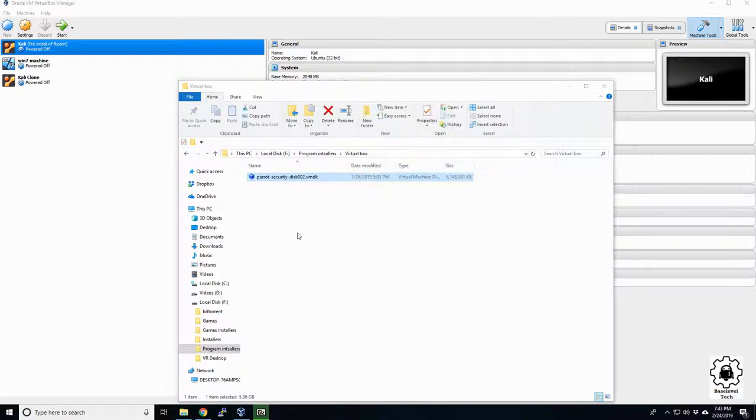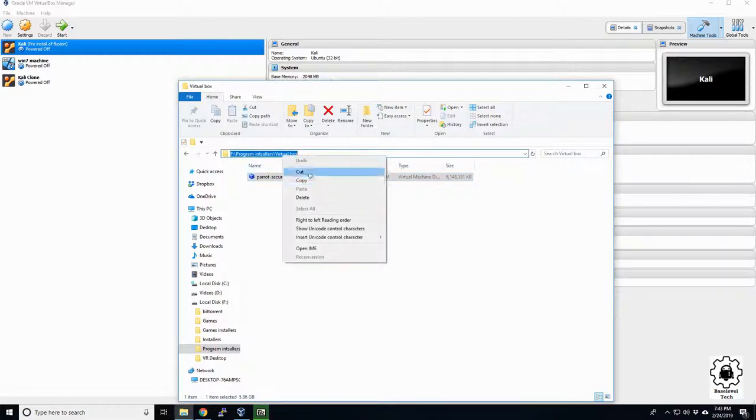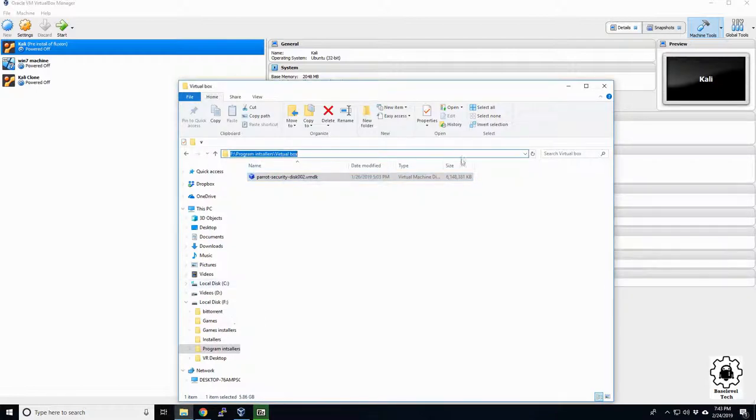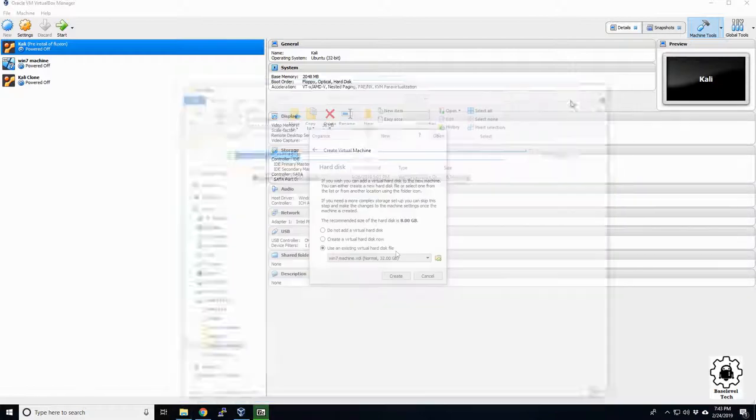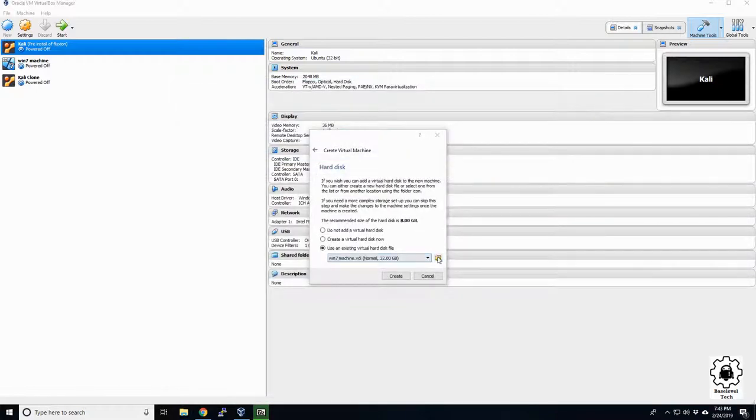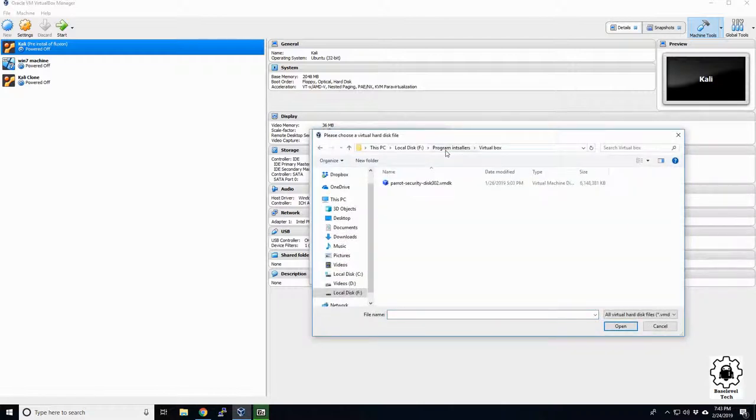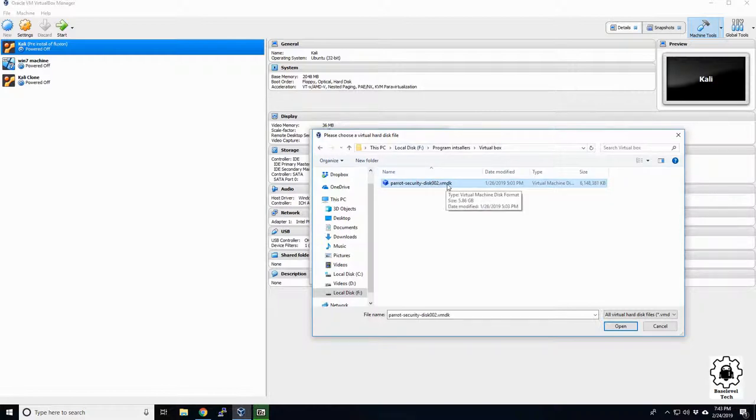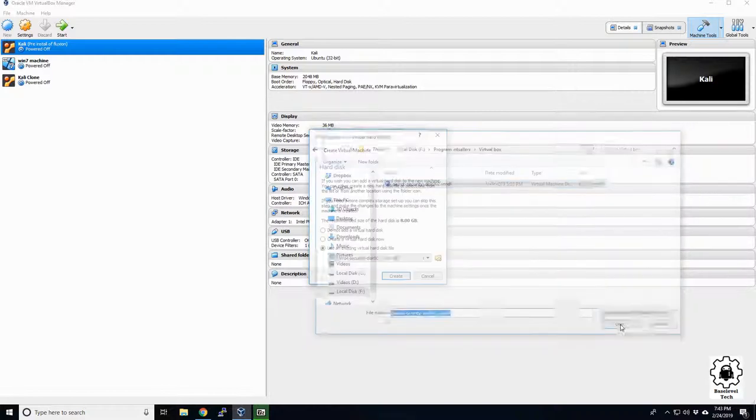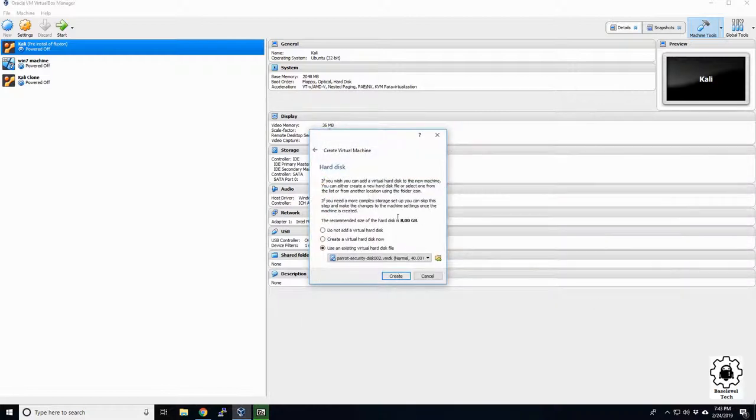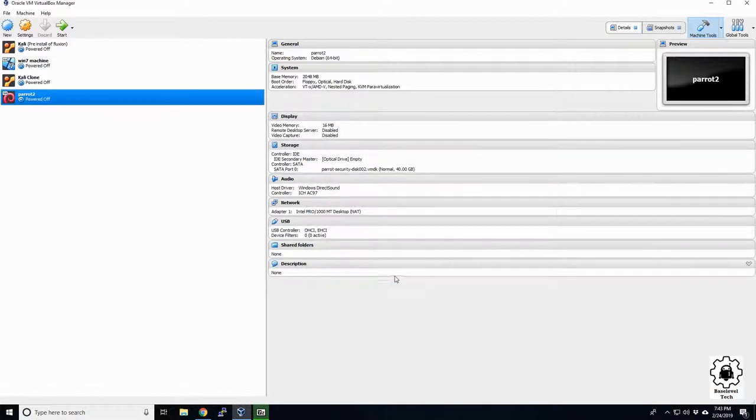So we'll let that go for a second and come right back. Okay, and it finished copying over. So this is our file path here. I'm just going to copy that and make it quicker. And so we're going to point to it. So path out to where you put your VMDK. Open and create.